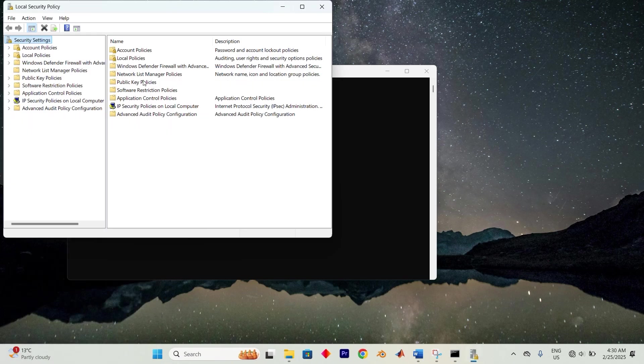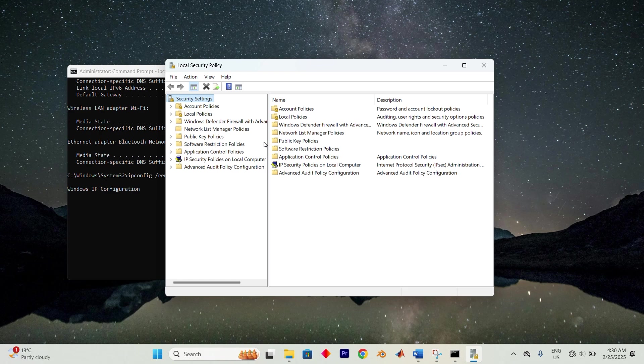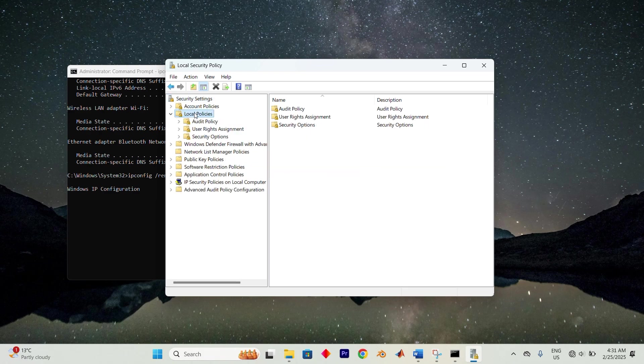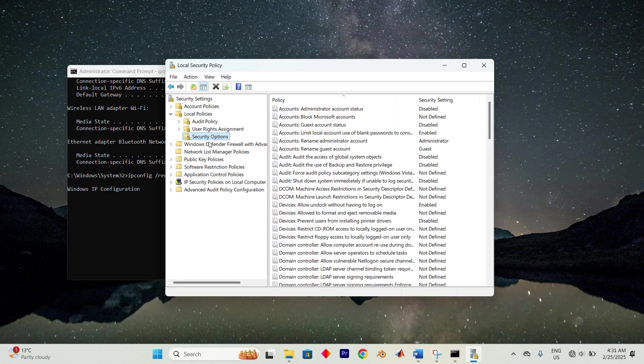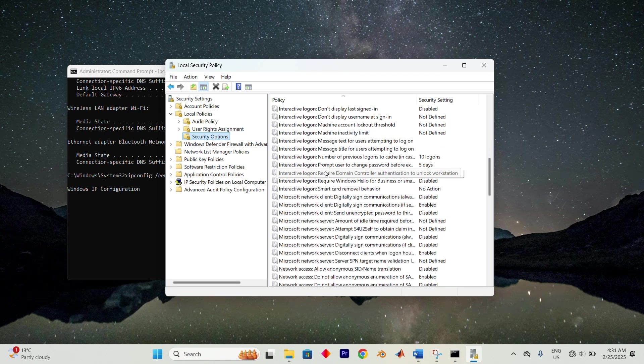This will open the local security policy window. There navigate to security settings, then local policies and finally security options. Look for the policy titled interactive logon. Number of previous logons to cache in the right hand pane.